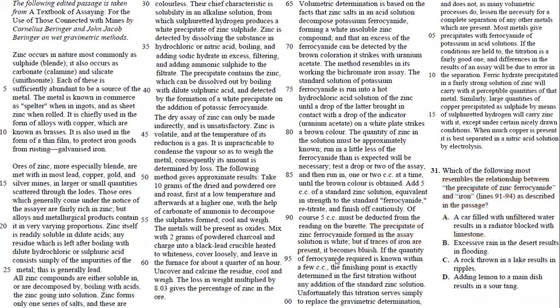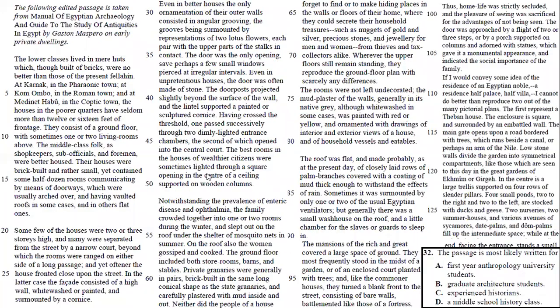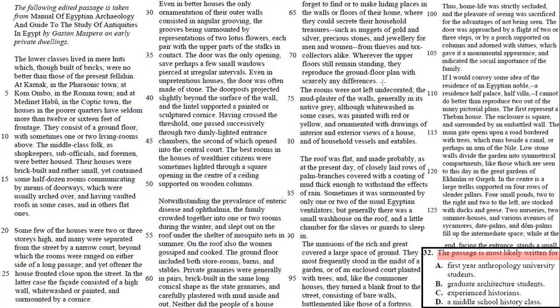Number 32. It says the passage is most likely written for. You want to ask yourself when you're reading this passage, is this passage difficult or easy? Who do you think could learn more from this passage? So it's not too hard. This passage wasn't too hard. So you're not going to use experienced historians.